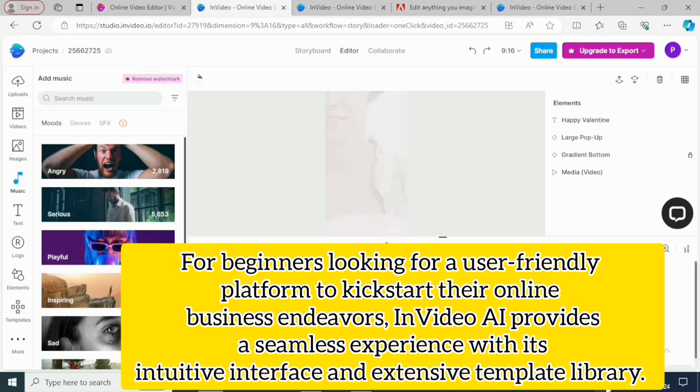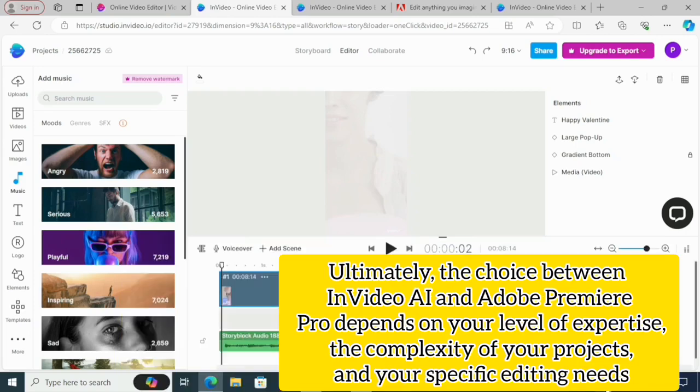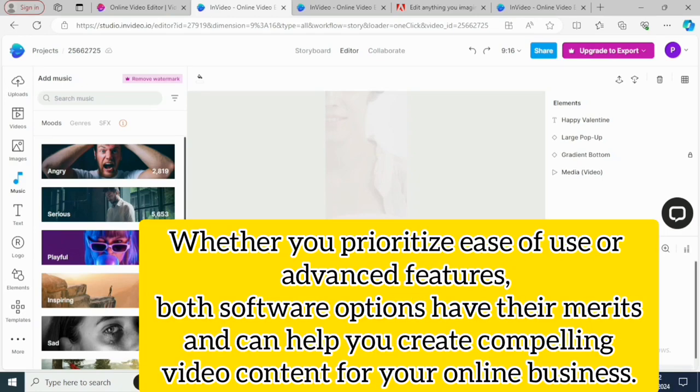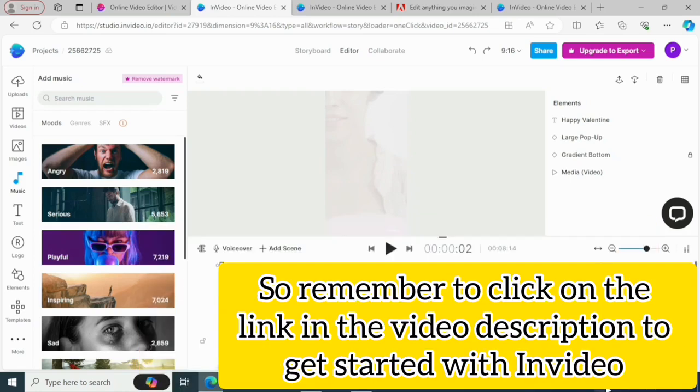Ultimately, the choice between InVideo AI and Adobe Premiere Pro depends on your level of experience, the complexity of your projects, and your specific editing needs. Whether you prioritize ease of use or advanced features, both software options have their merits and can help you create compelling video content for your online business. But from my experience, I think InVideo is worth it. So to get started with InVideo, click on the link in the video description.